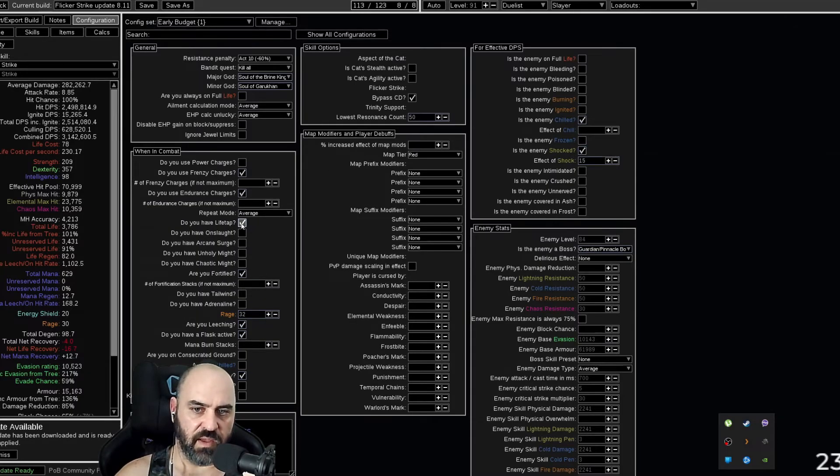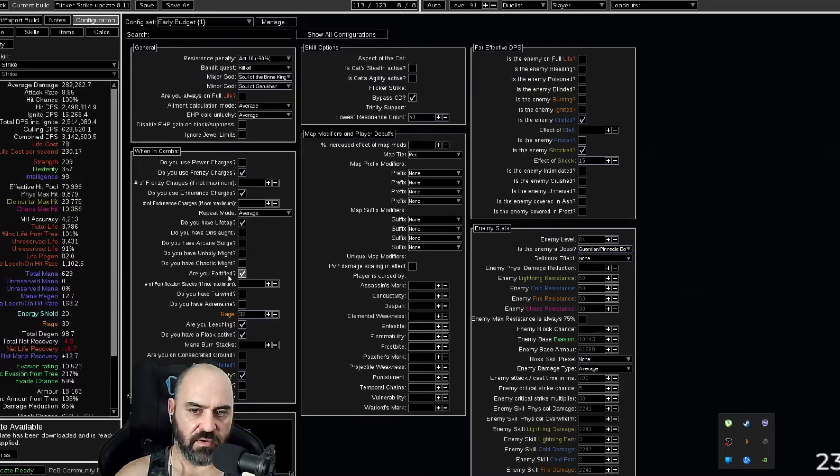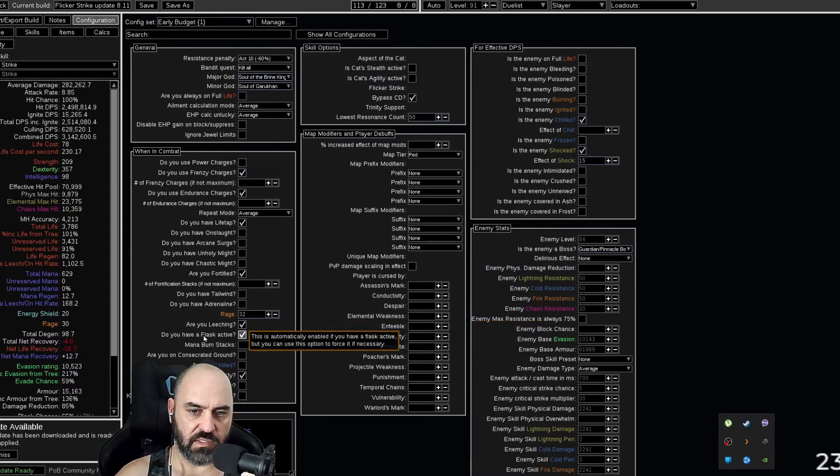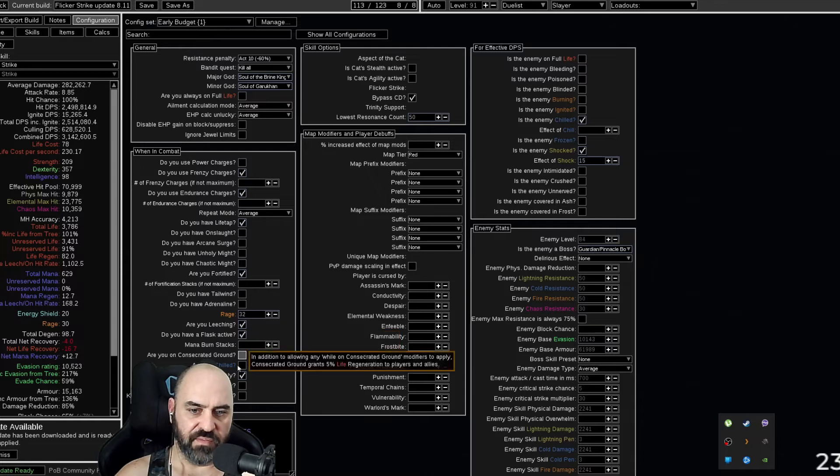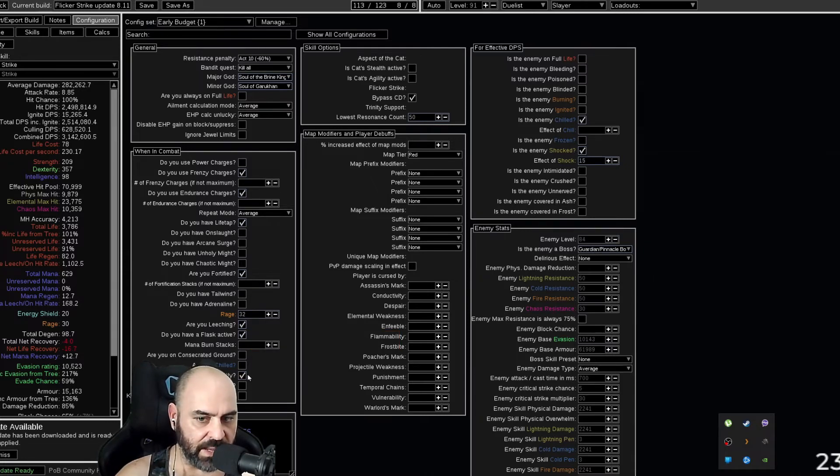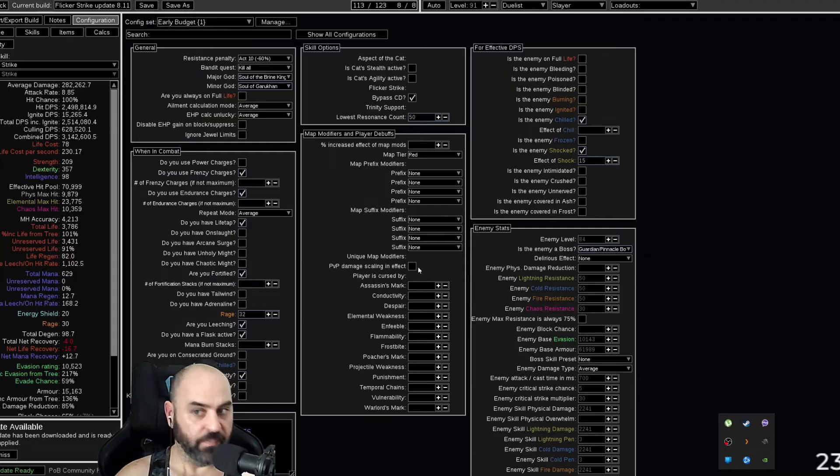Yes, we have lifetap active. If we have lifetap on our skills, yes, we're fortified. We use rage. We are leeching. We have a flask active. And god, I hope we've killed something recently. We're a slayer. It's our fucking job.